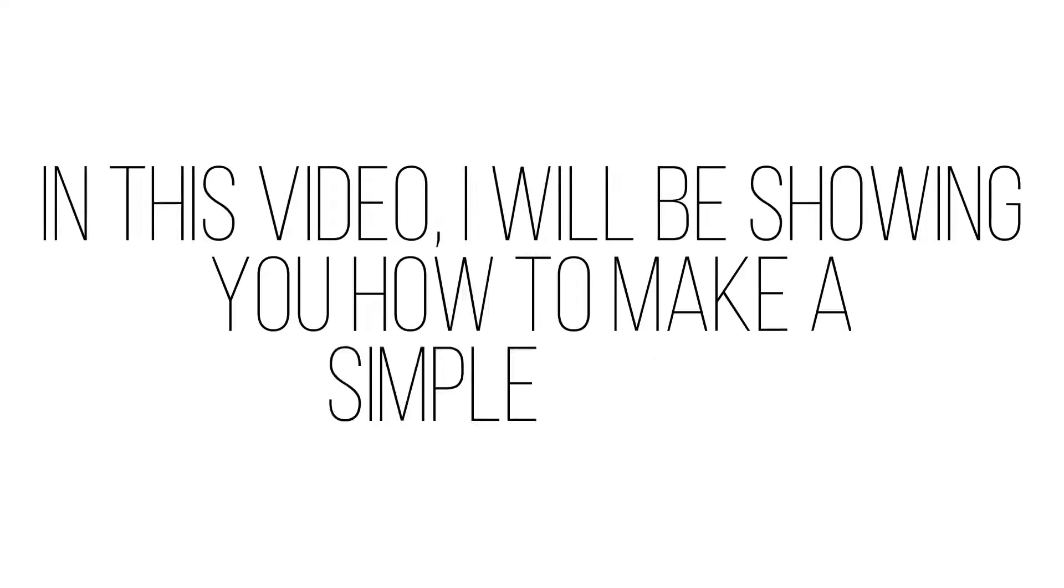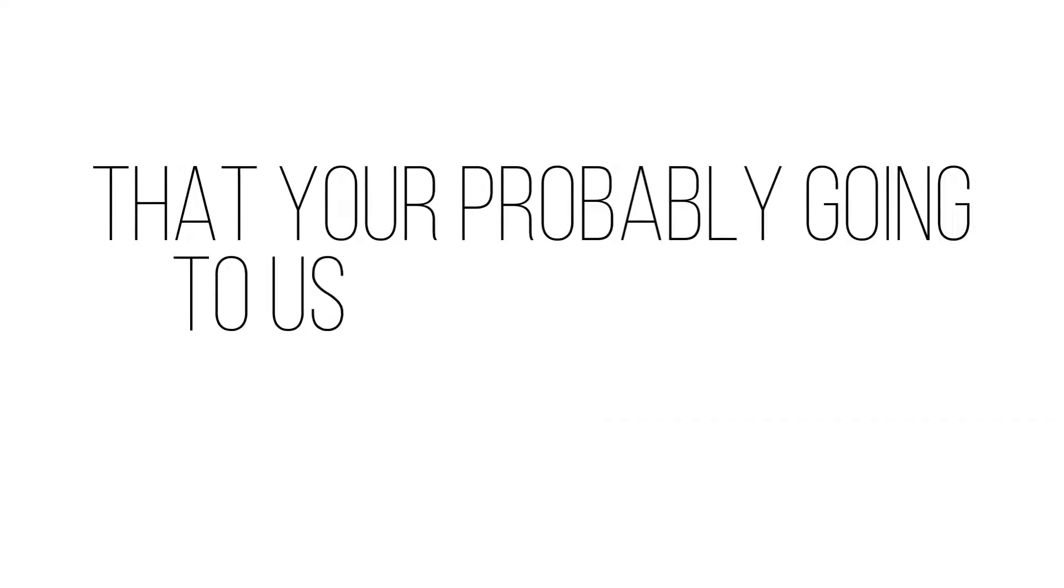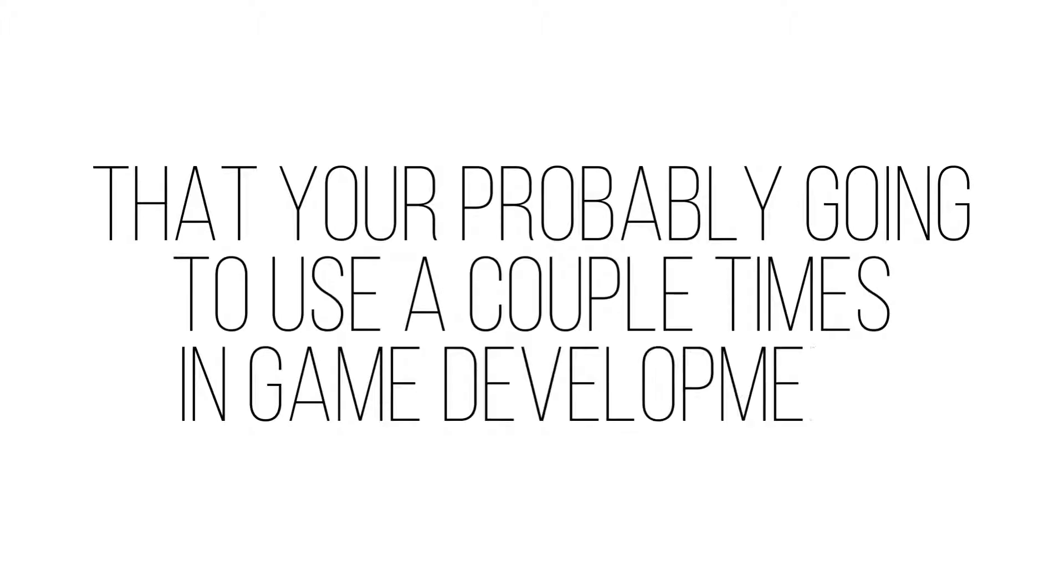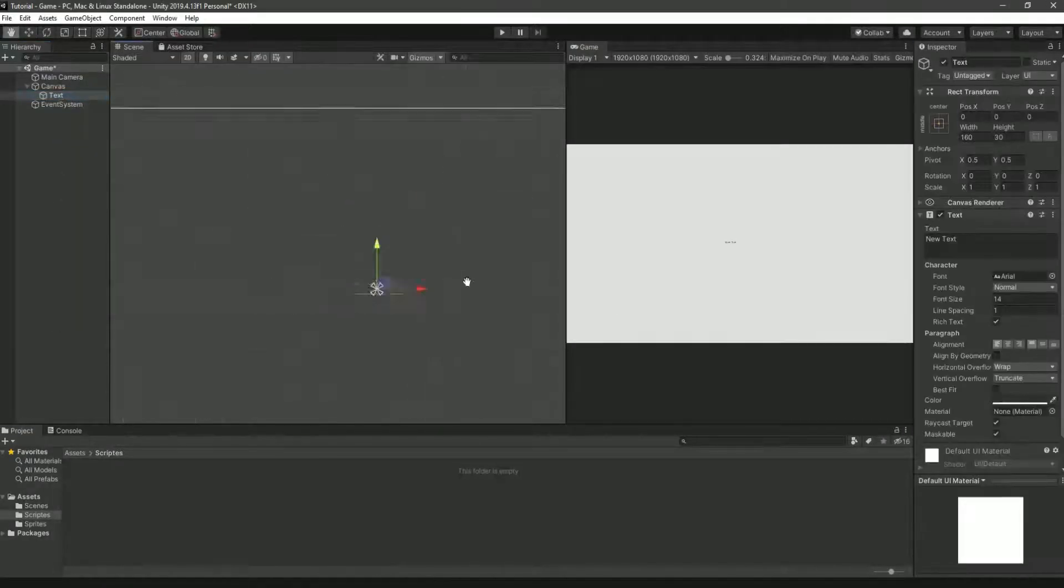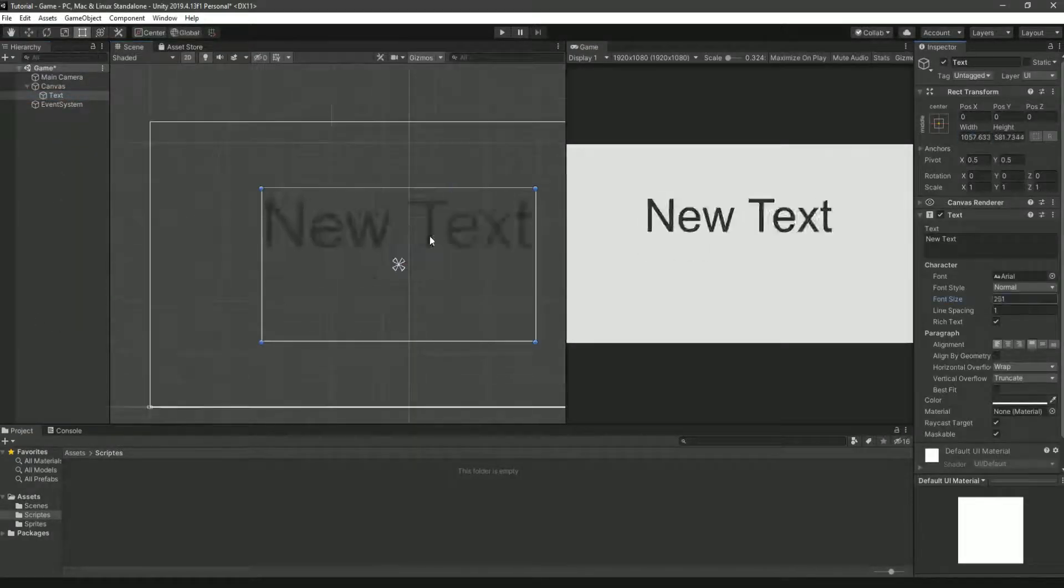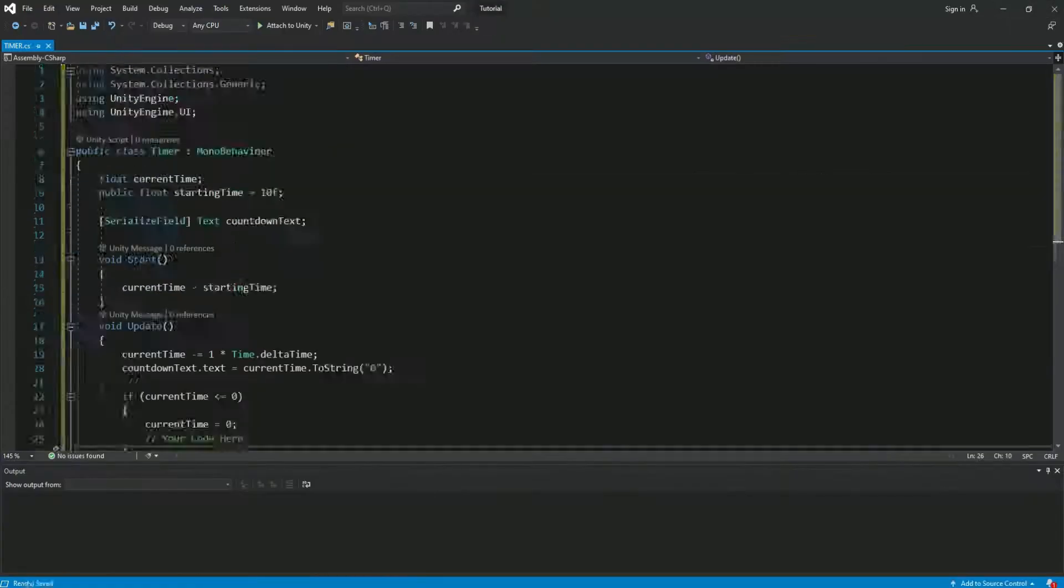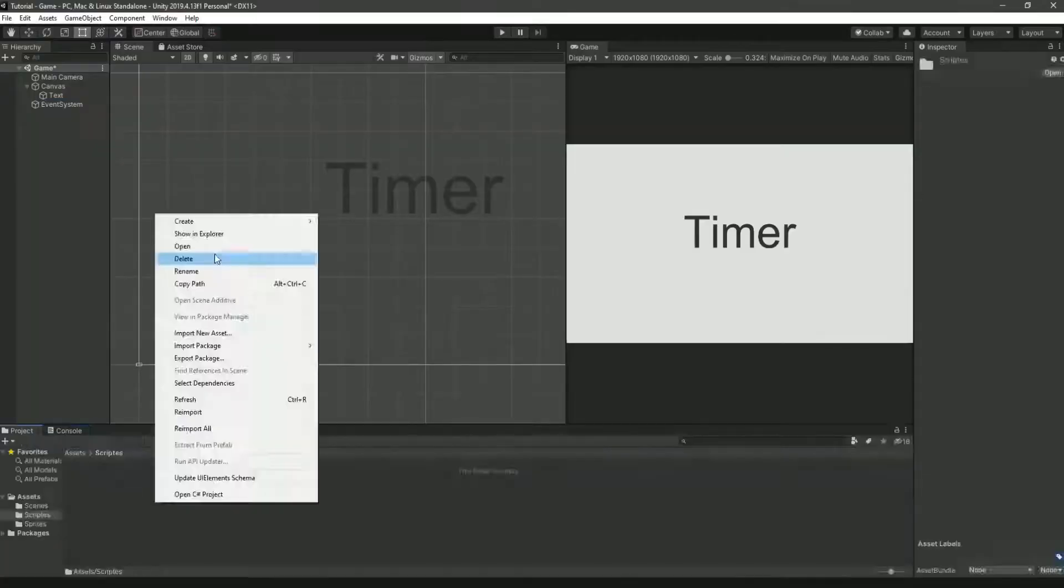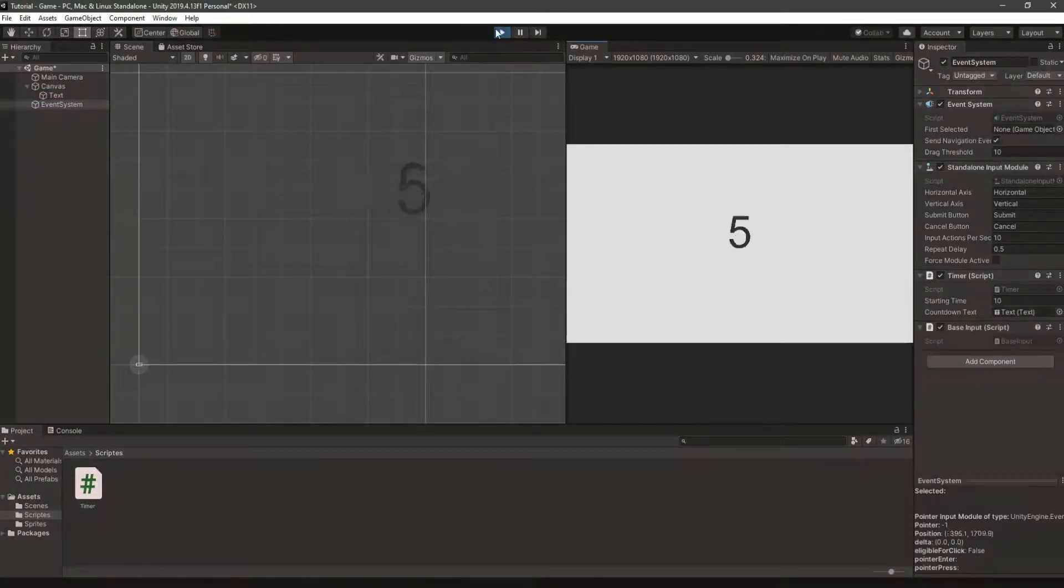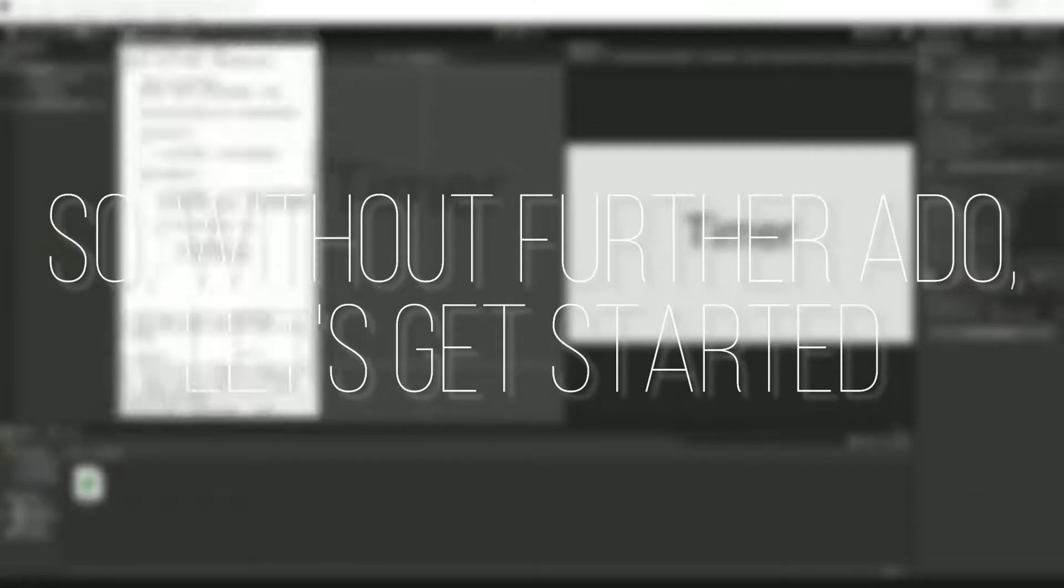Hello, in this video I'm going to be showing you how to make a simple timer that you're probably going to use a couple of times in game development. I'll show you how to make the timer that counts down to zero, and then I'll show you how to make the timer appear on screen for the player to see. So without further ado, let's get started.